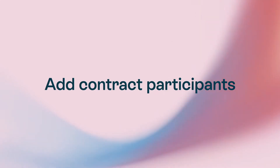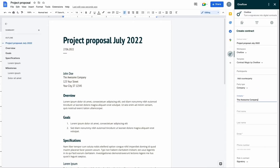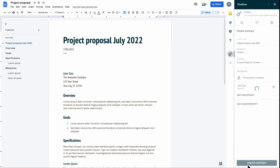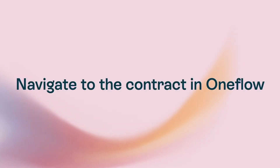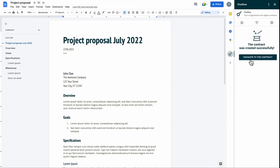Share your contracts with as many people as you need and turn the document into a contract with the click of a button. Navigate straight into OneFlow to view and send your contract to all parties.